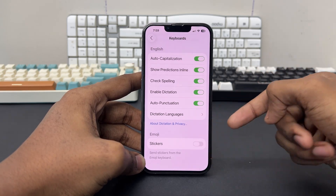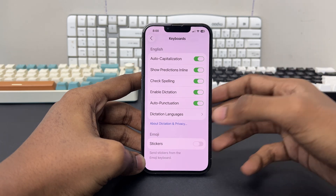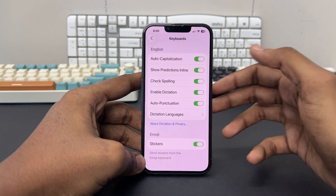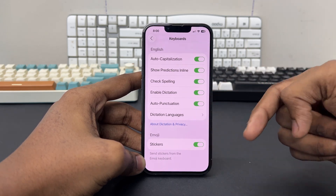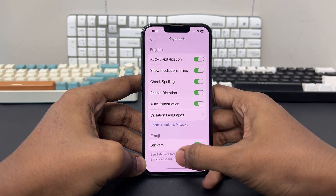Make sure to enable this feature because if it's disabled, then you'll not be able to use it. Simply enable the feature and after that, your keyboard will automatically add the emoji option.